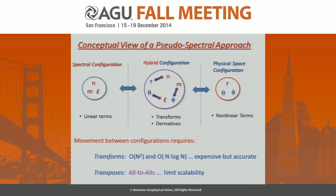To carry out the calculations — to evolve something for one time step — you have to move between these spaces, which means carrying out transforms. Those can be computationally expensive; you're doing operations that are order N cubed — matrix-matrix multiplies. These are expensive but also accurate, so if you're interested in accuracy, the expense is usually worth it.